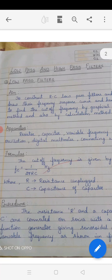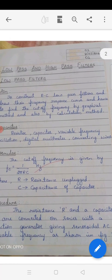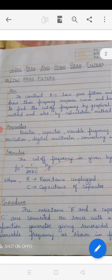Low pass filter means an instrument which is going to allow lower frequency and block higher frequency. This is going to take place by the action of the resistance as well as capacitor combination. The aim itself we have discussed in earlier classes.